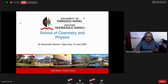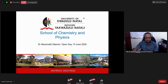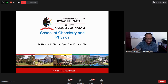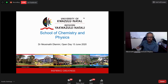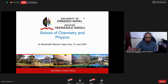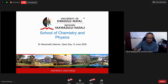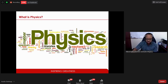Good afternoon everybody. My name is Nkosinati Dlamini. I'm a lecturer in the physics department at UKZN, based on the Pietermaritzburg campus. I've been invited to speak about the physics discipline at UKZN and our undergraduate program. The first question to answer is: what is physics? Physics means different things to different people.